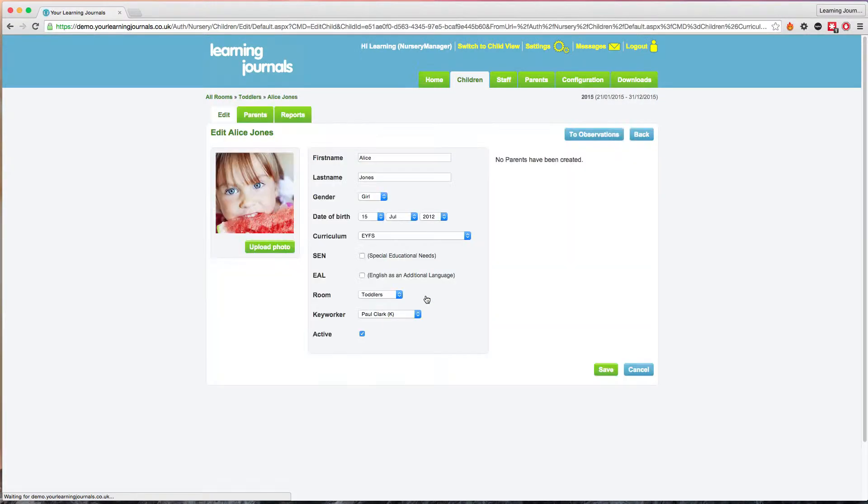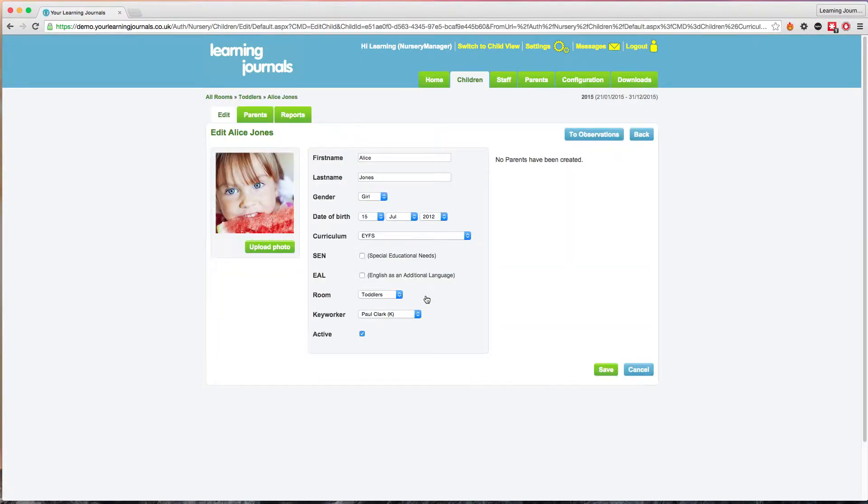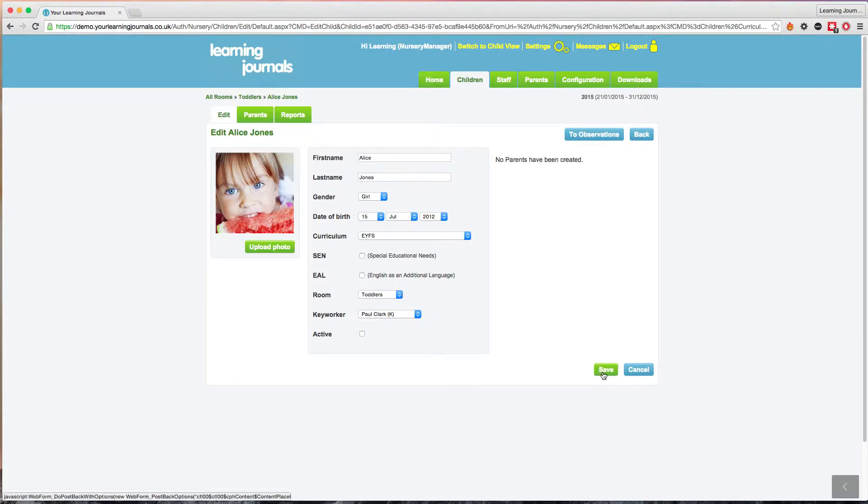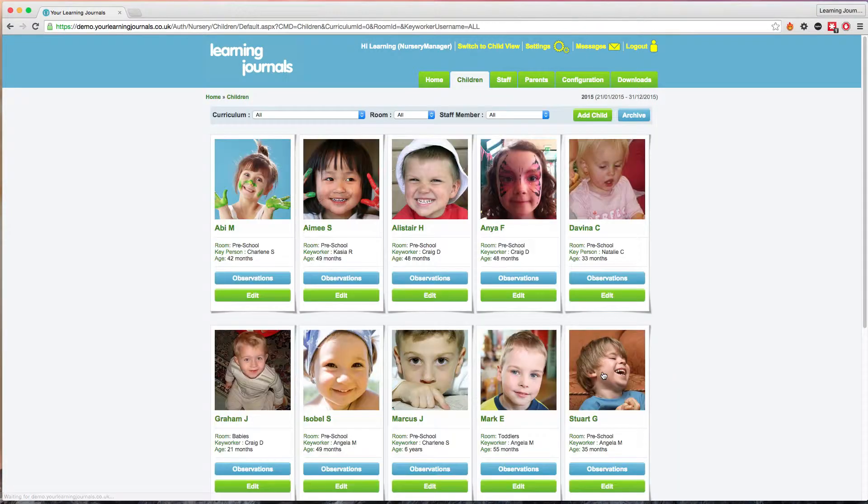This will show us Alice's editing screen. We can see all her details here. If we uncheck the active box and click on save, that'll remove Alice from your active children and place her in the archive.